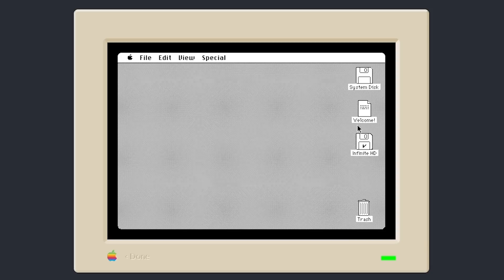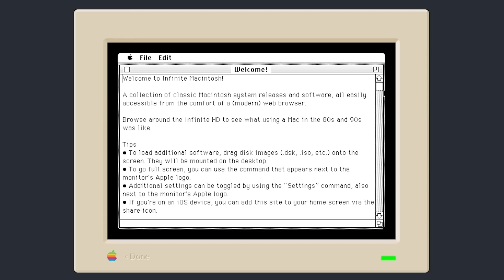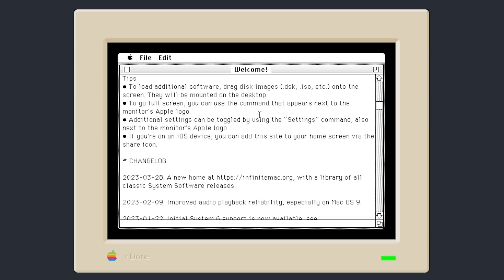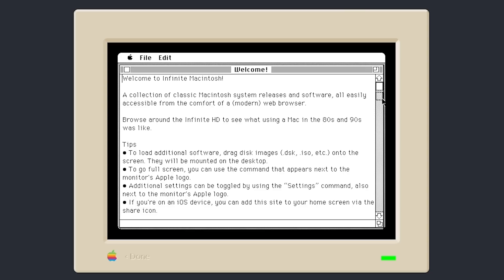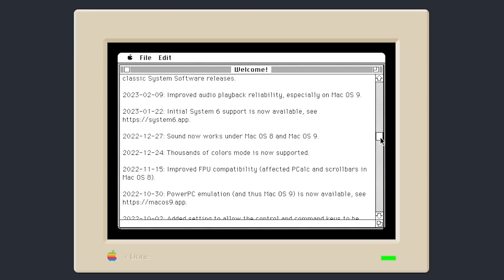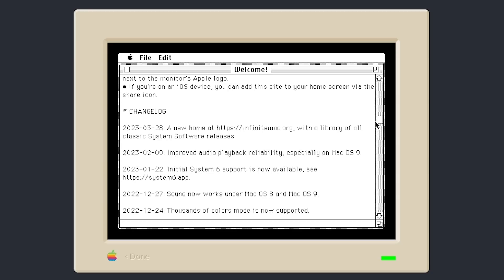We also have this welcome document on the desktop, which just is a note from the developer. It says, Welcome to Infinite Macintosh, There's a collection of classic Macintosh system releases and software all easily accessible from the comfort of a modern web browser. And the author gives some tips here as well. How to mount disk image files. We already did that. Beginning with System 7, and we saw this in the last video as well, you can drag any file pretty much into the emulator and it will just copy that file over to the Mac desktop, even if it's not a disk image. There's also a changelog. If you scroll down here, if you want to read through this and see how the project has improved over time.